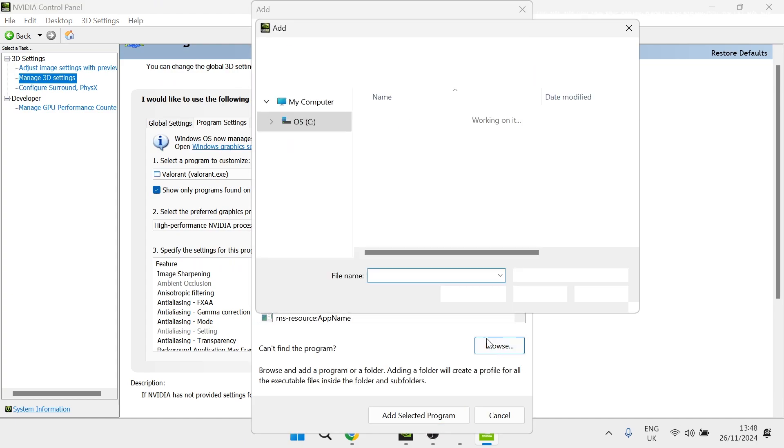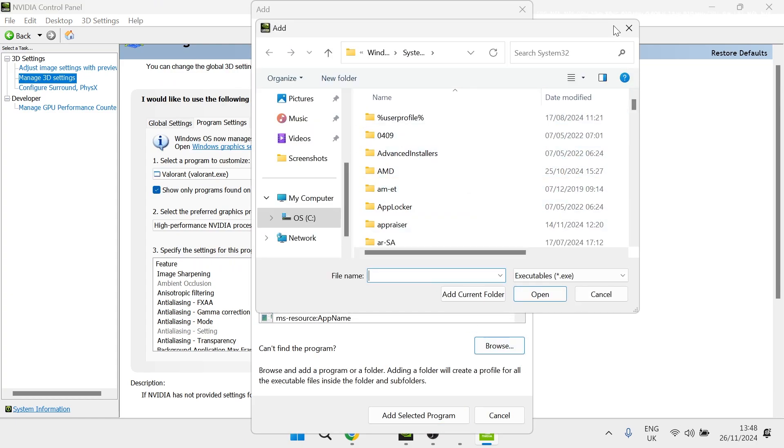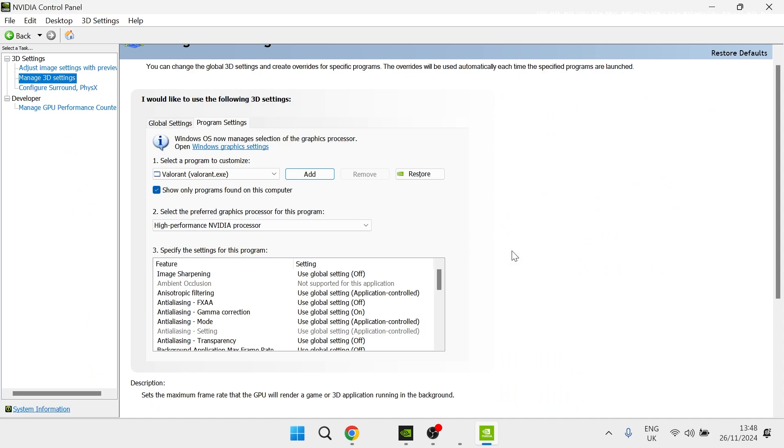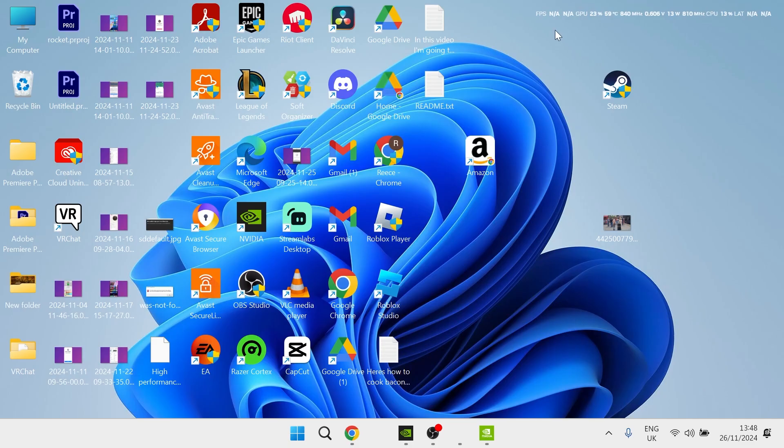Select Browse, and then you just need to find the executable file for your game. And once you've added it to this list of applications, all you simply need to do is restart the game, and it will then show the FPS counter up here.